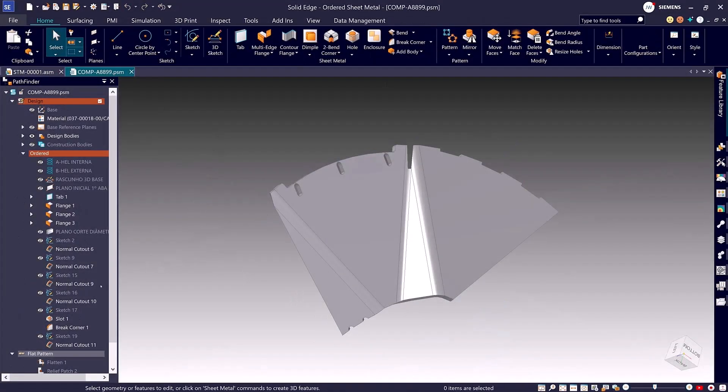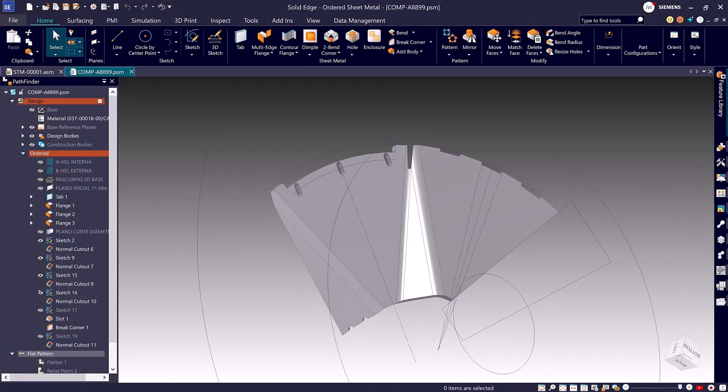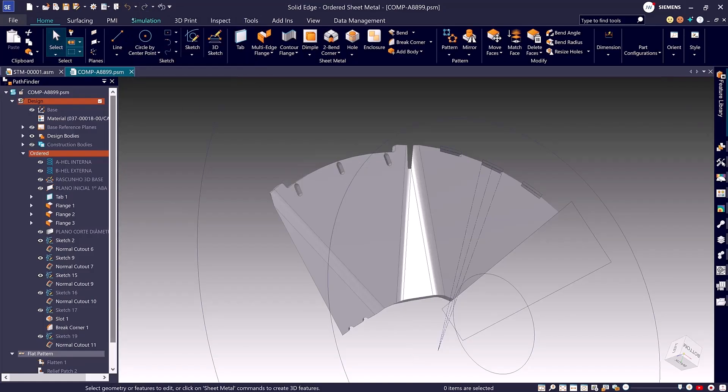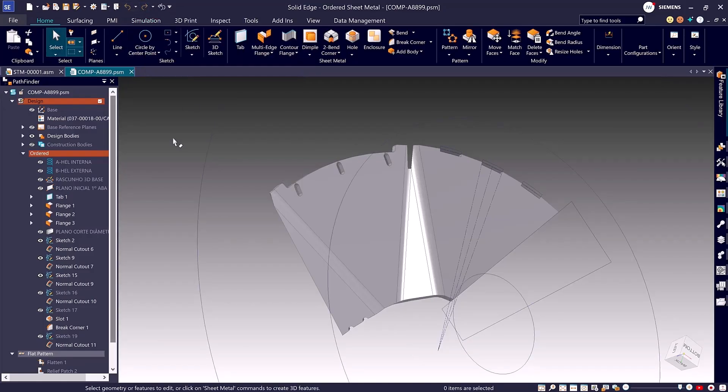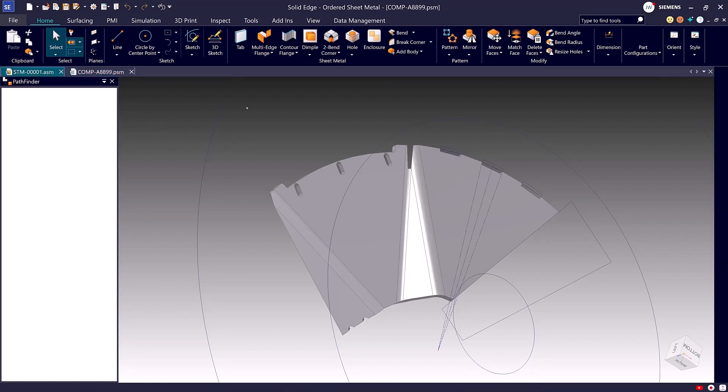Control and confidence go hand in hand. That's why Design Center Solid Edge adds undo and redo support for show-hide commands in both assembly and part environments. You can navigate complex designs with freedom, knowing you can easily reverse or restore visibility states.